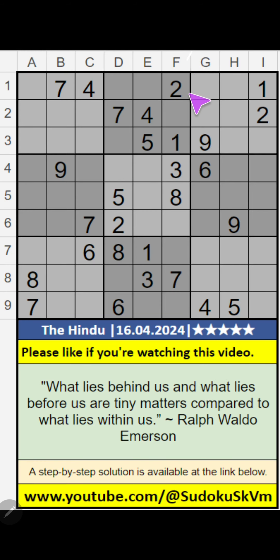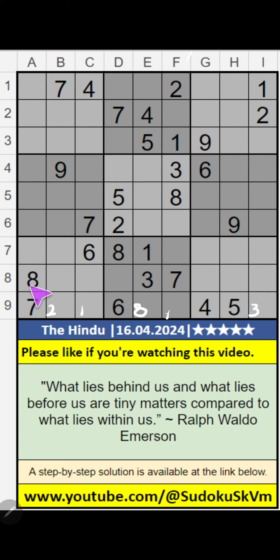In column F, we have 1, 2, 3, 8. That 4 number can't come in this cell; it will come in one of these cells. We will confirm later. In the 9th row, only one number is remaining: 9. 9 is confirmed here.